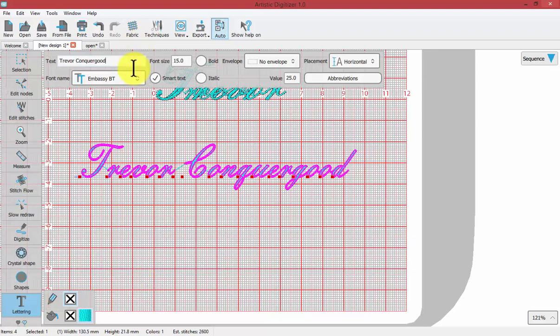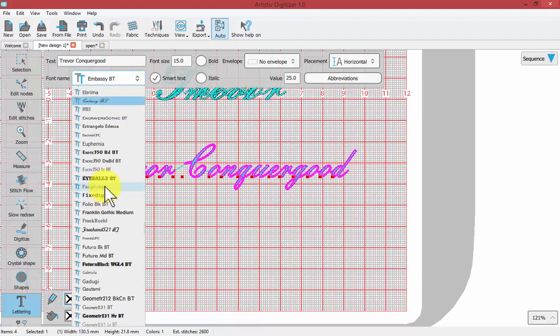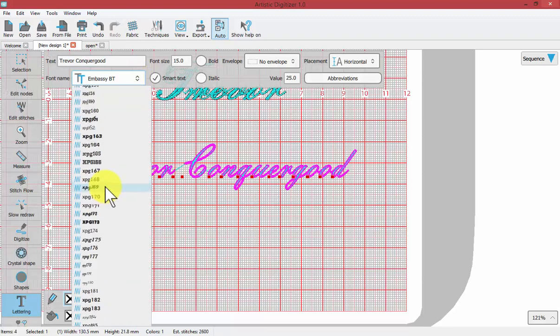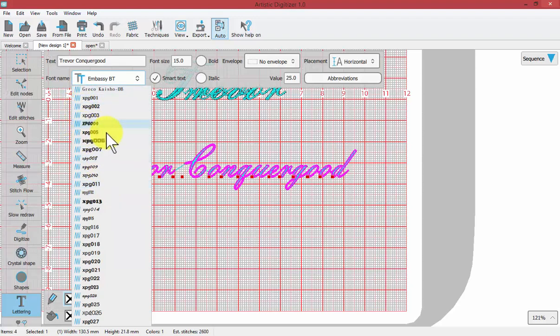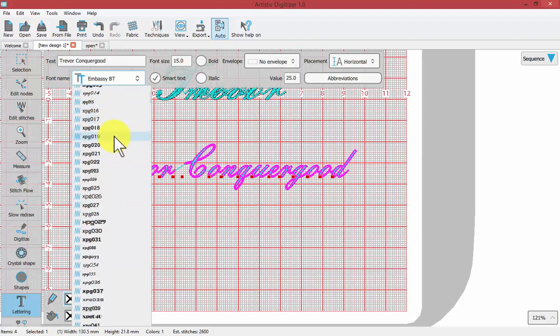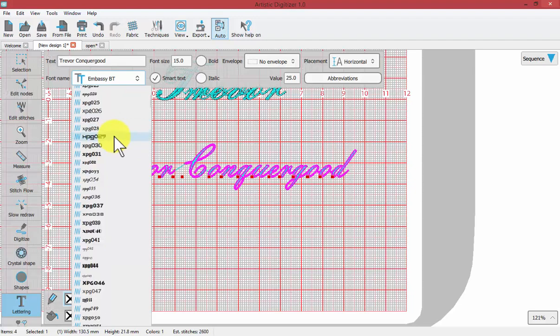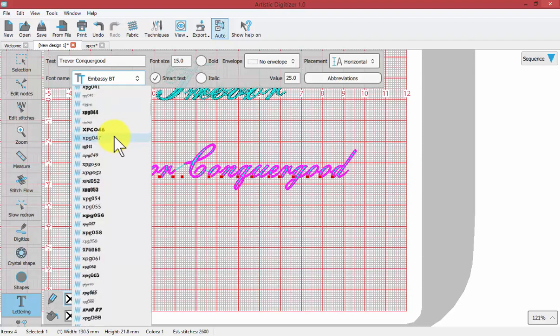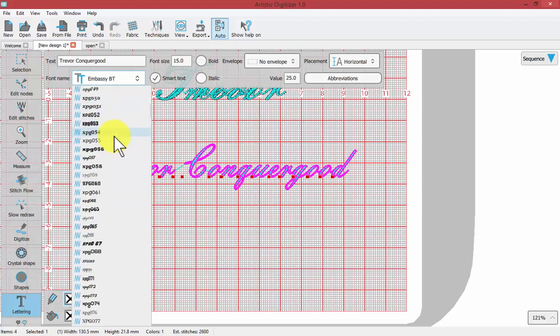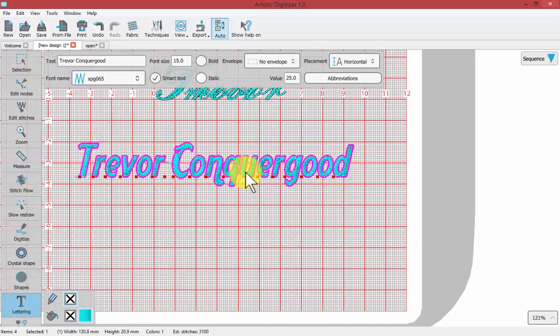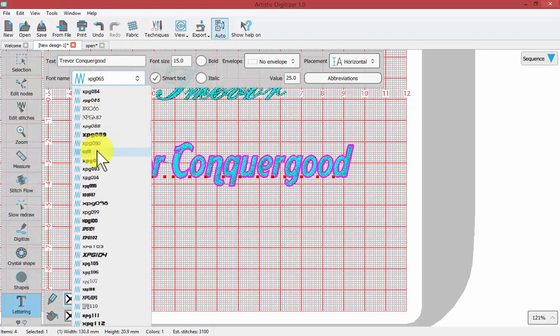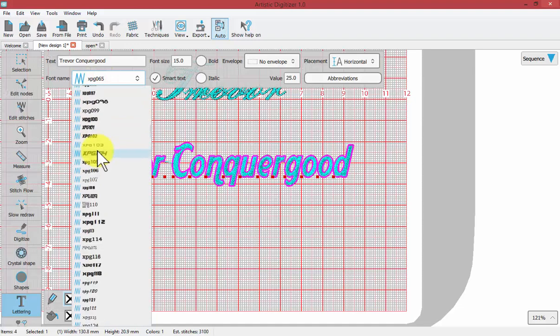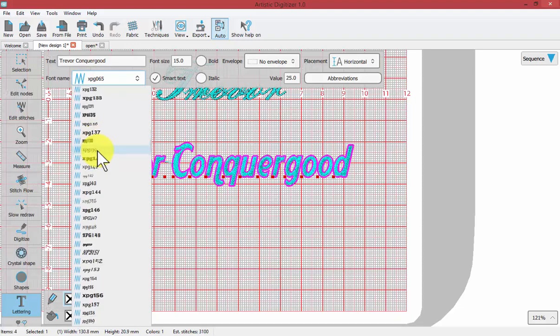At this point we could easily change the font. If I click on font I want you to notice, I'm going to scroll all the way up to the top and then scroll down. Notice that all the fonts at the top have a little zigzag beside them. Those are the fonts that were installed with the software that have been pre-programmed to work with embroidery, and if you stop and click on one it will update the results of the stitches on our screen. These are the artistic fonts that came with our software.